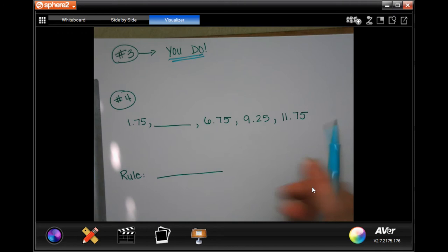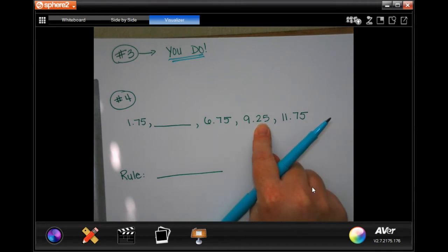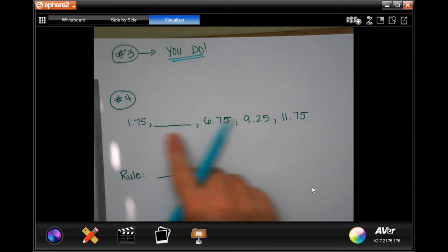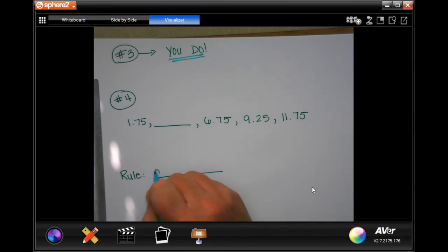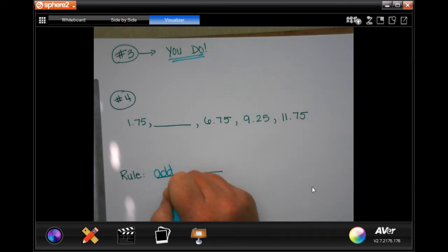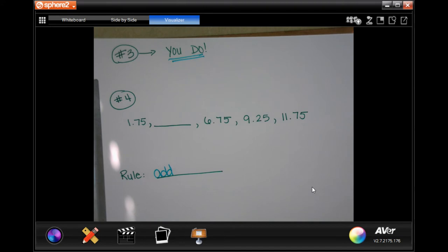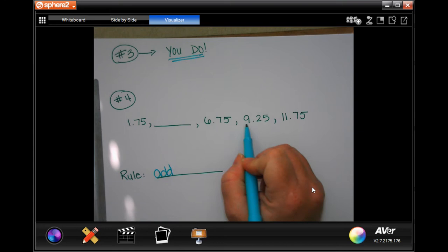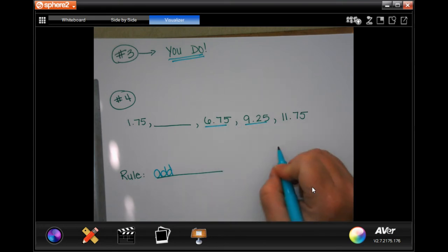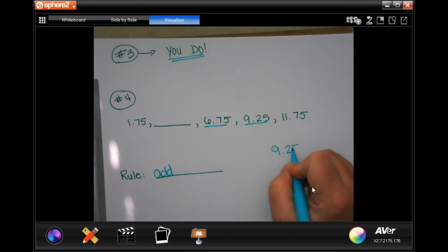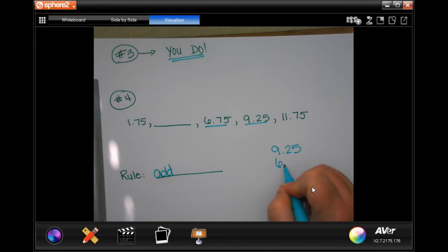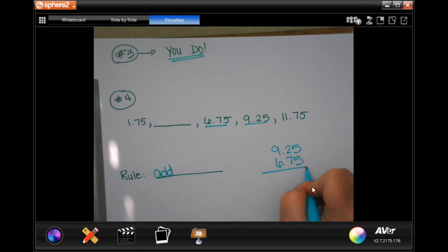So this is number 4. I'm going to take two of the numbers that are right next to each other. First, I'm going to decide if it's add or subtract. The numbers are going up — that means add. Since we're only working with addition and subtraction, that means add. So I'm going to take 9.25 and 6.75.